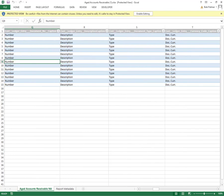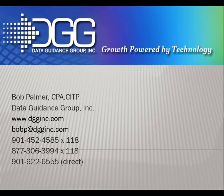So that's that feature. It's a nice little new feature that you may find useful. Bob Palmer has been your host. You can reach Bob at Data Guidance Group by email or phone. Email, bobp at dgginc.com. Phone, 1-901-922-6555. Thank you for watching.